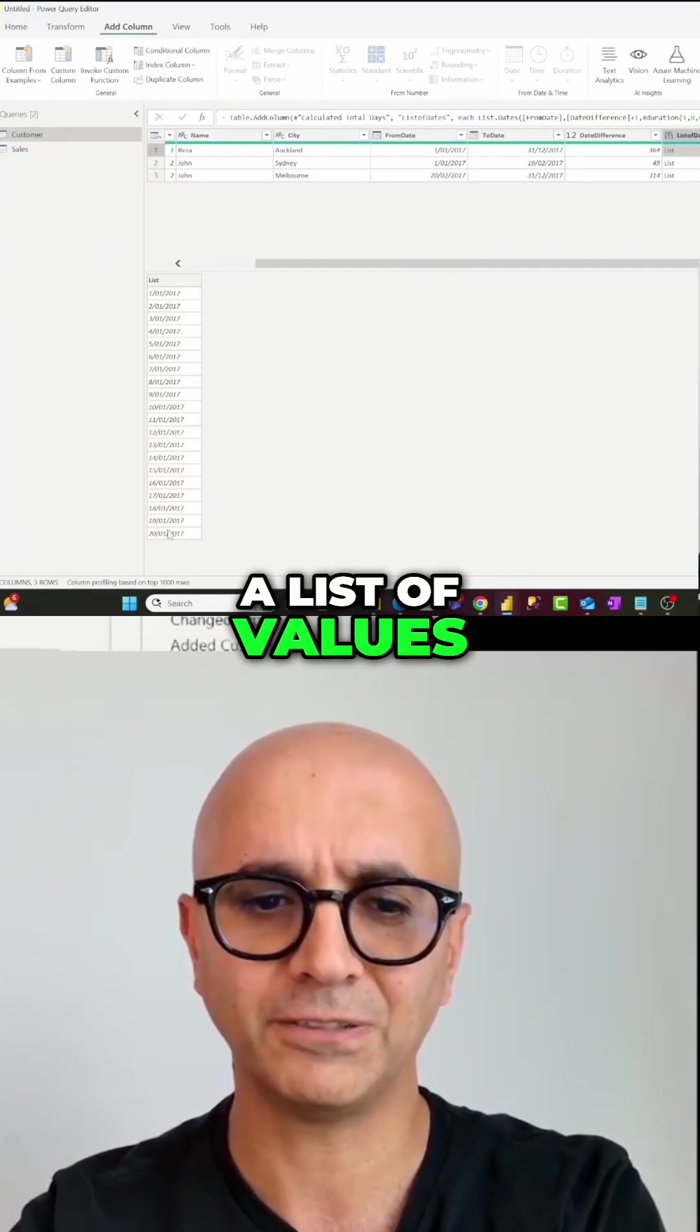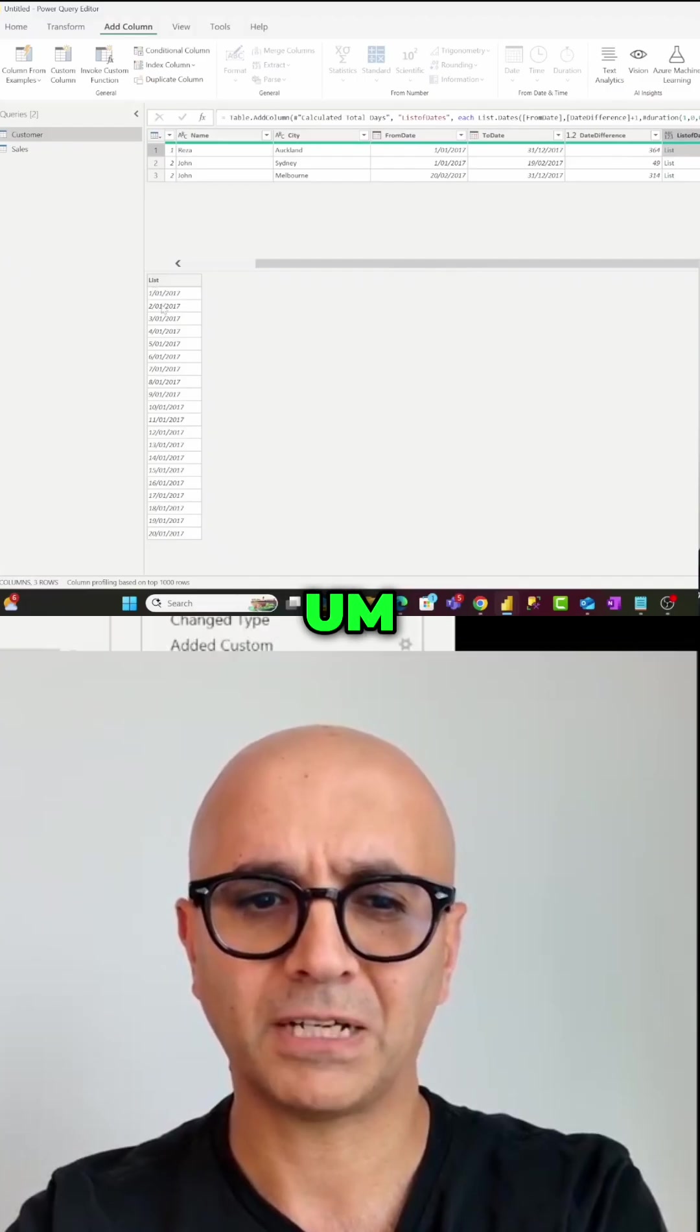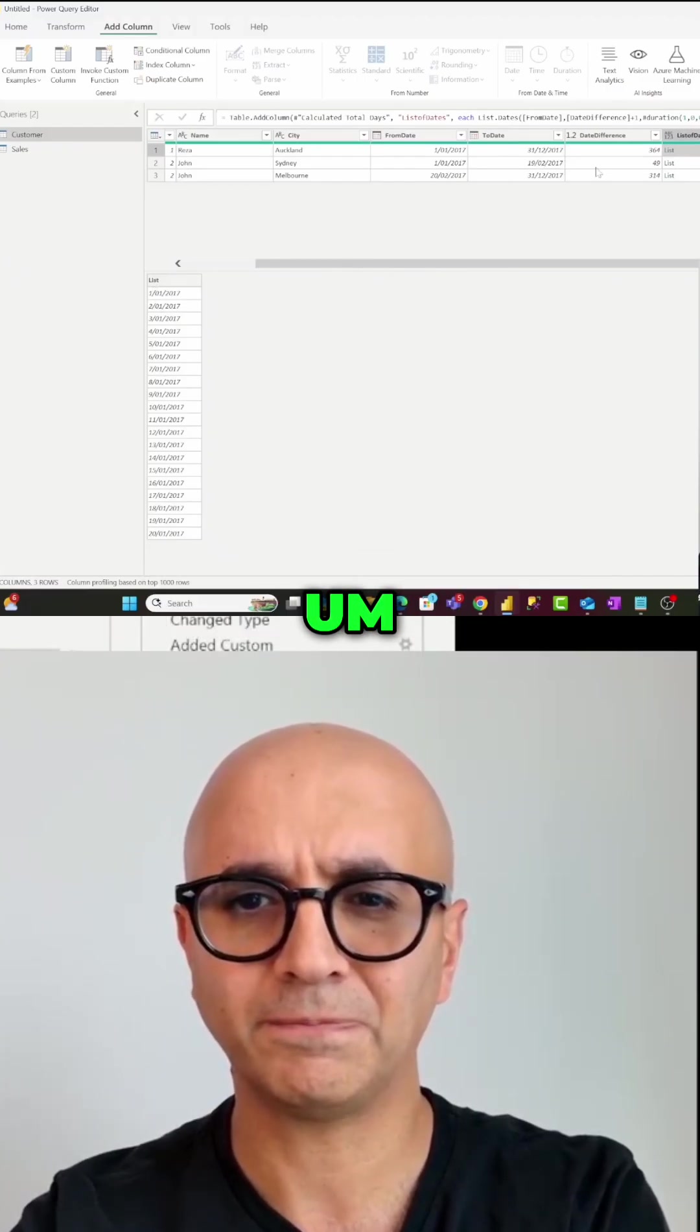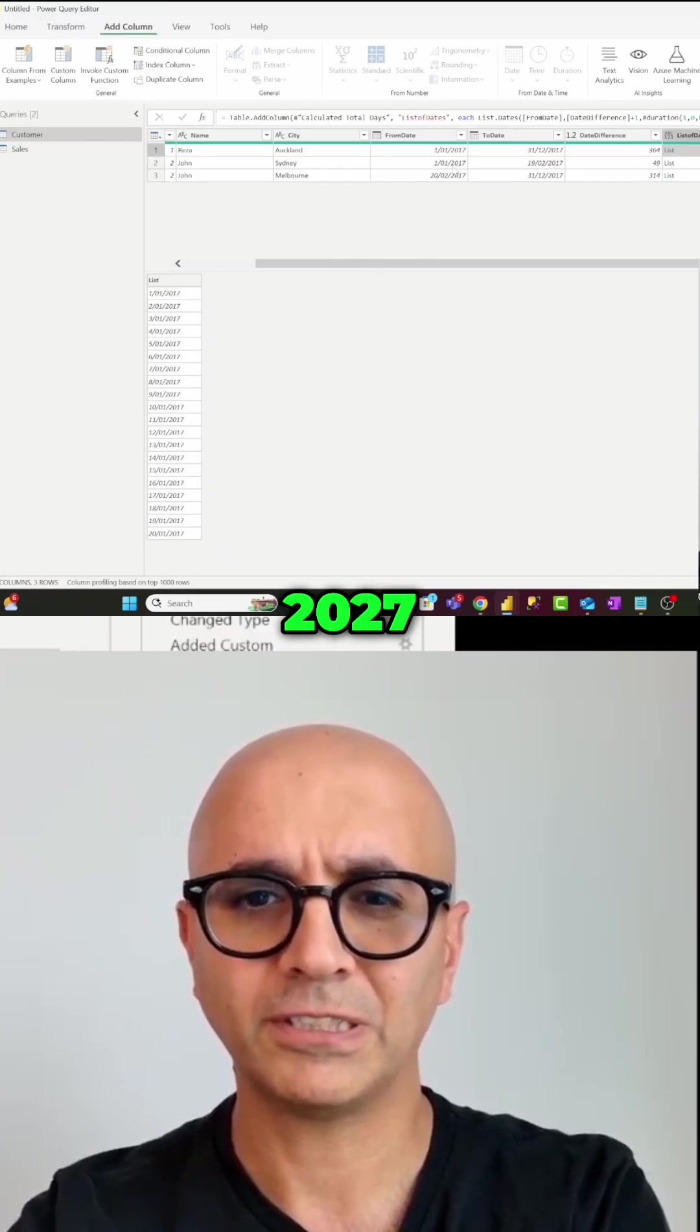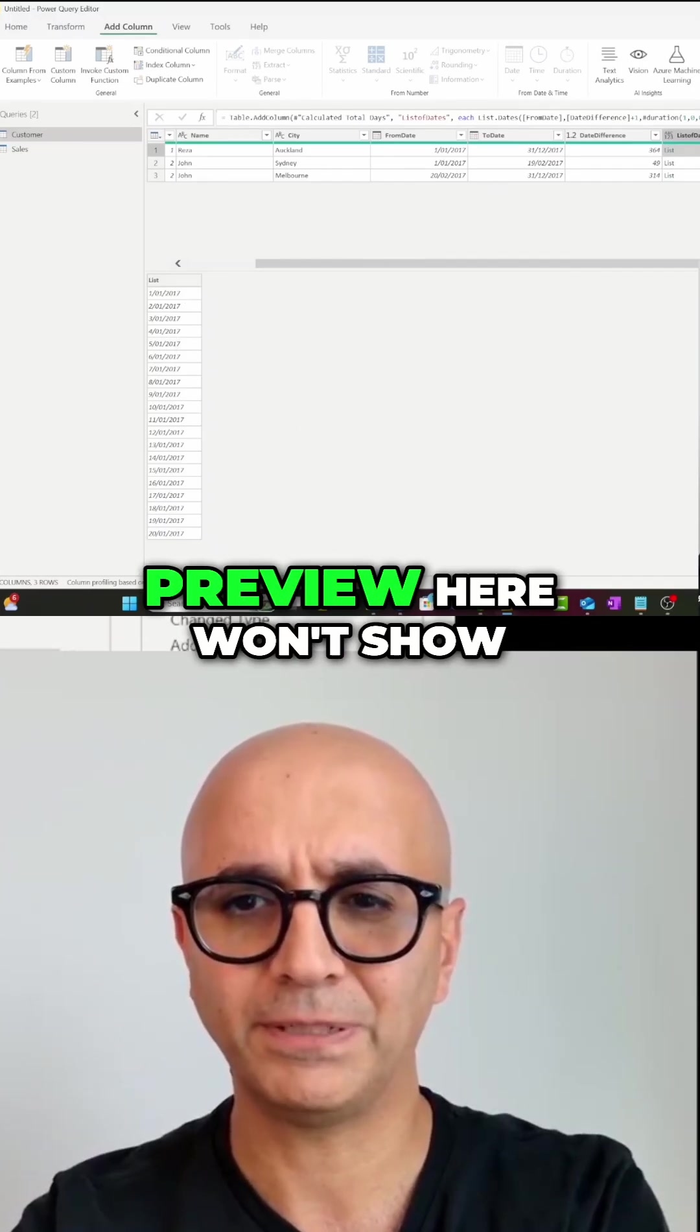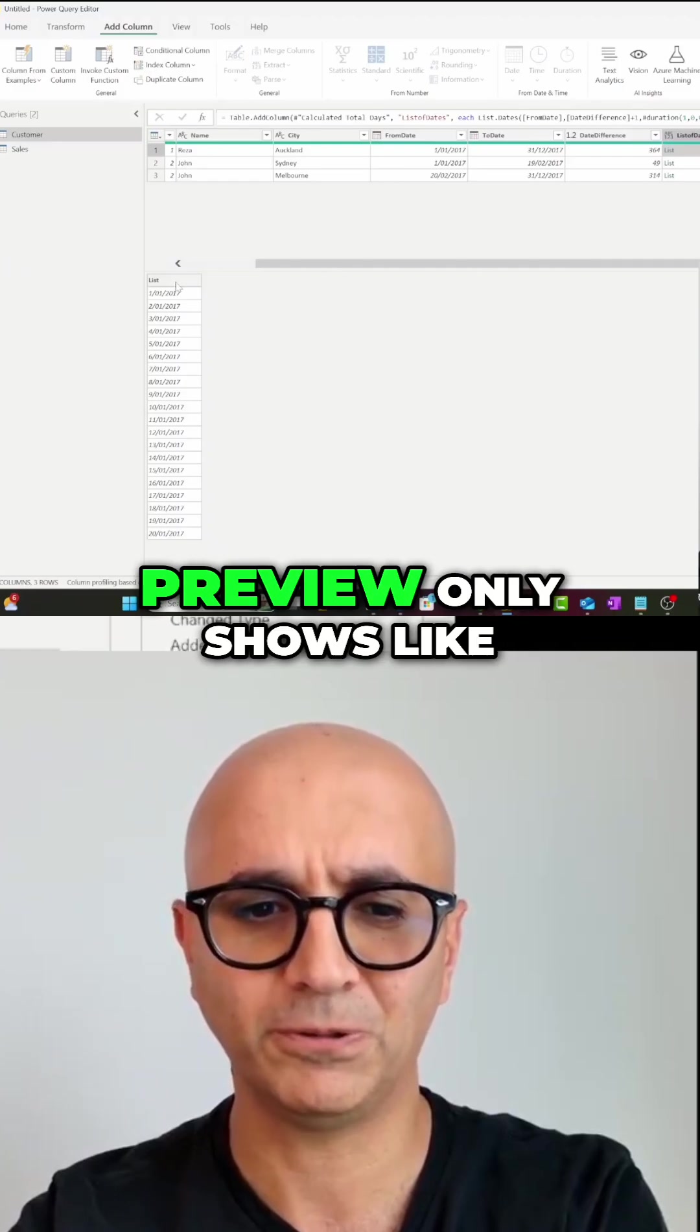1st of January of 2027, then 2nd of January, it goes all the way. The preview here won't show you all the records, preview only shows like 20 records, that is why you don't see entire data.